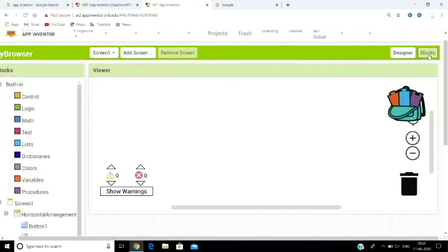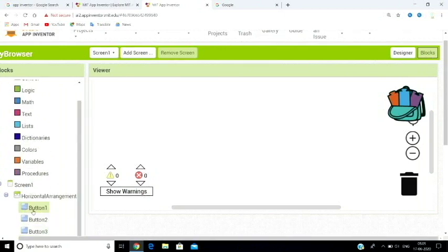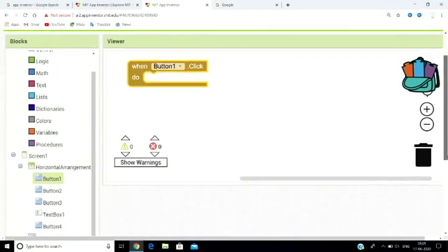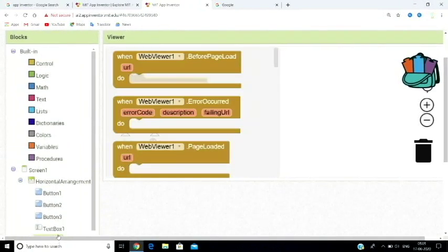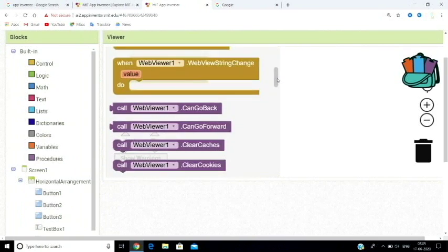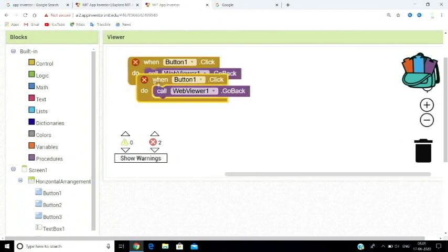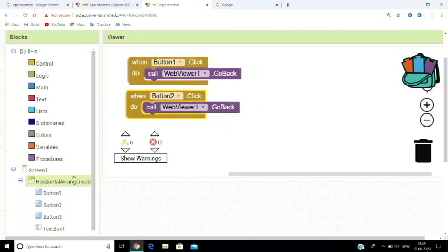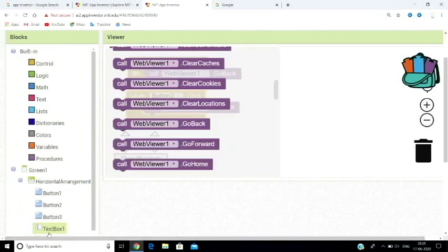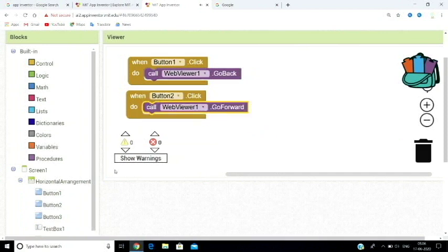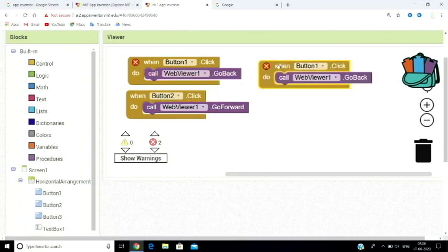Now go to the Blocks section. For Button 1, add the go back block. For Button 2, add the go forward block. For Button 3, set it to go to the home page.